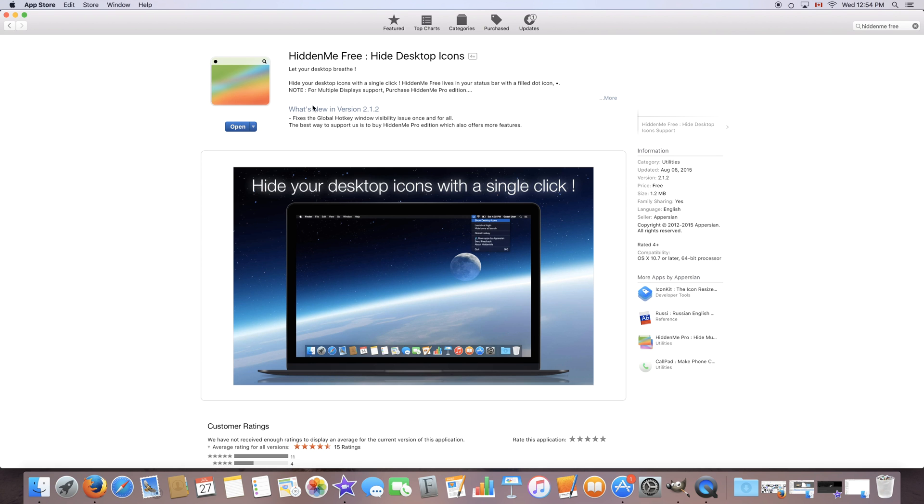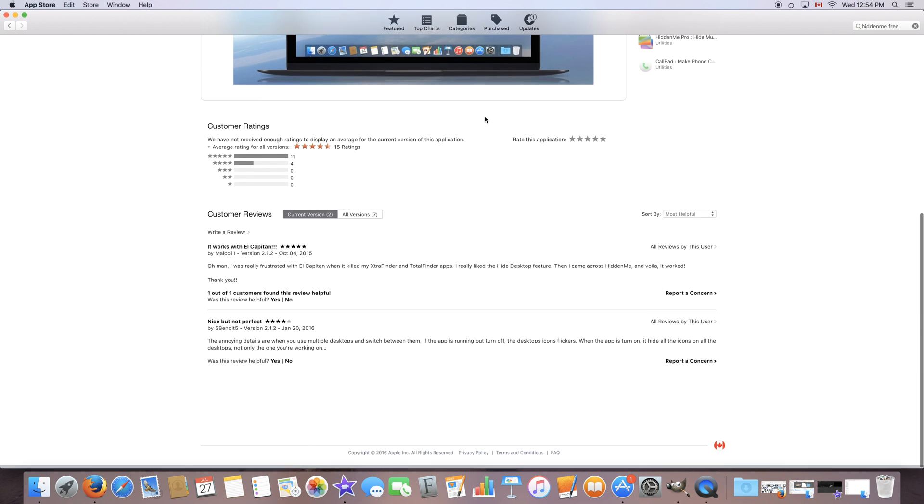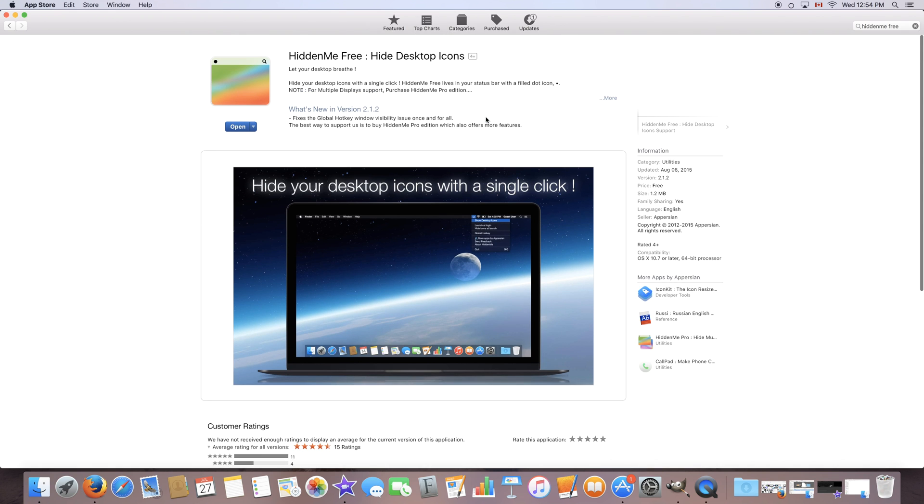The only thing that you might need to note is that this works with one display only. So if you have multiple displays you have to buy the Pro Edition which is at an extra cost. Now this won't be a problem if you have only one screen so it's completely free for you and you can download it from here.